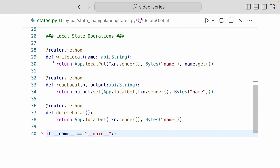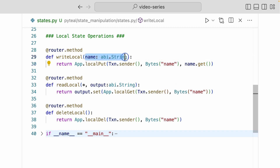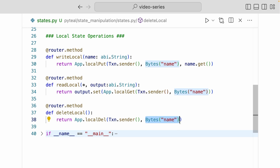Coming down to local state, the local state operations are very similar to global state operations. Before you can do any of these local state operations, your account has to opt into the smart contract, so make sure you send an opt-in transaction to the smart contract. To write a local state, you do app.local.put. The first argument is the account address you want to create this local state for, the second argument is the key value of the local state, and the third argument is the value of that local state. To read local state, you do app.local.get — the first argument is the account address and the second argument is the key value. To delete local state, you do app.local.del, passing in the account address as the first argument and the key value as the second argument. That's our smart contract.